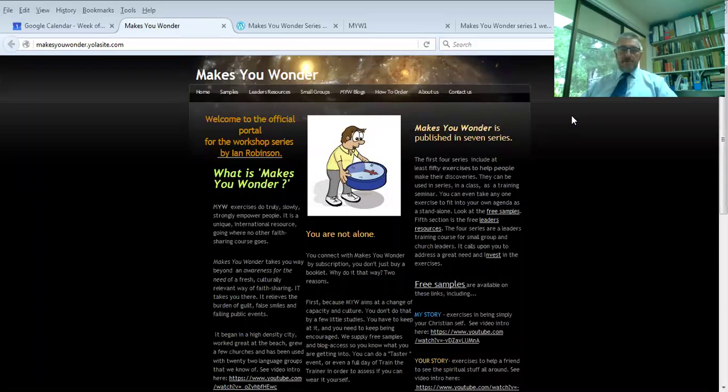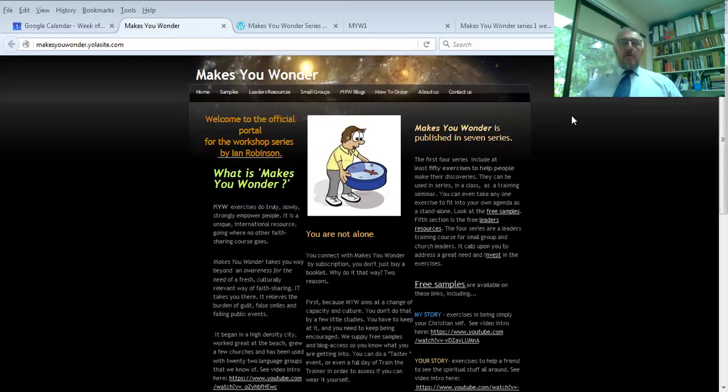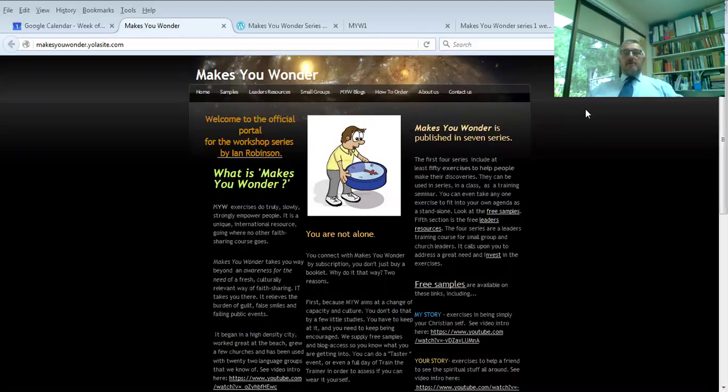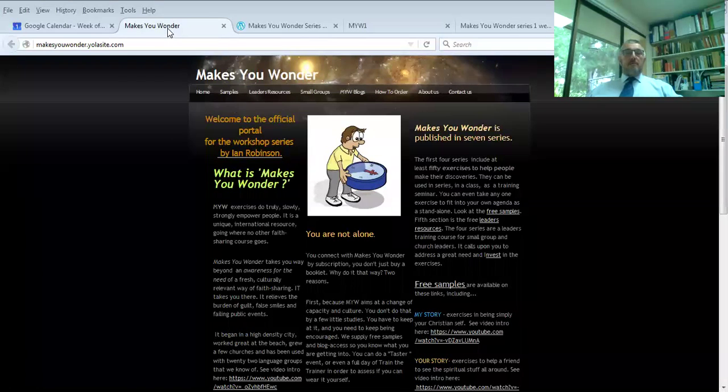Hello everyone, I'd like to introduce you to the Makes You Wonder, My Story, and we've got the general introduction and video on the front page of the makesyouwonder.yolder site.